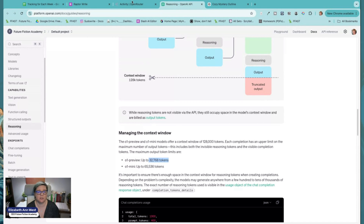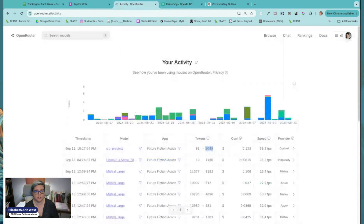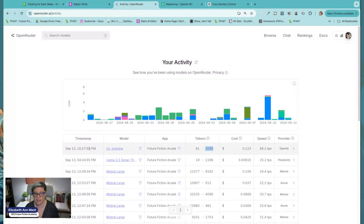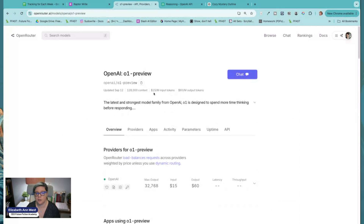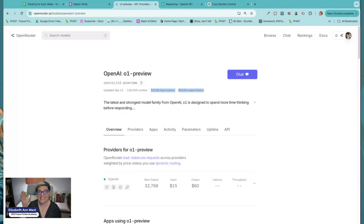Let's hop over to OpenRouter so you can see my activity, because that's how I'm going to access this. You'll see I already did this once tonight at 10:27 PM, about an hour ago. It'll show you the price right here — o1 preview is actually $15 per million tokens of input and $60 for a million tokens of output.